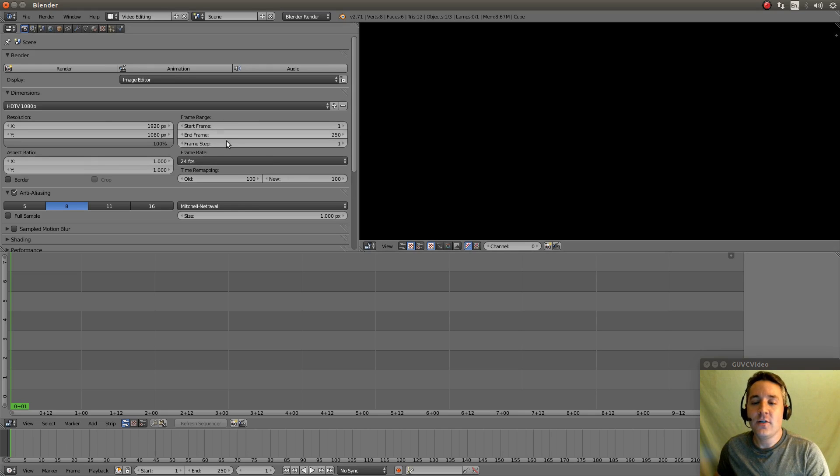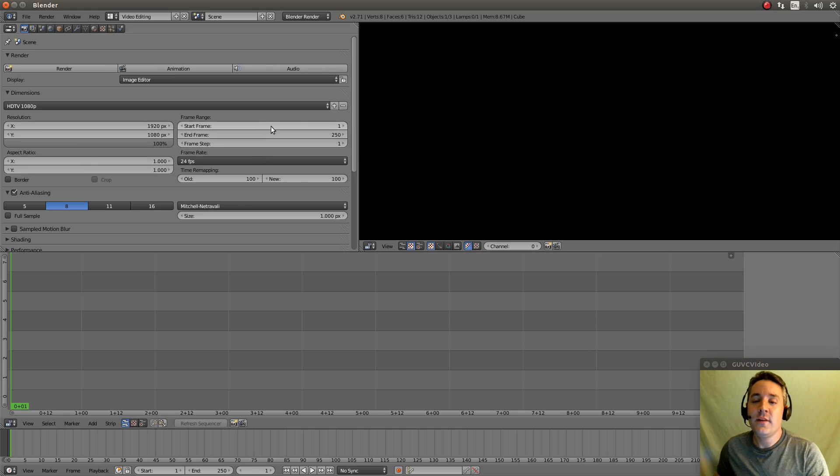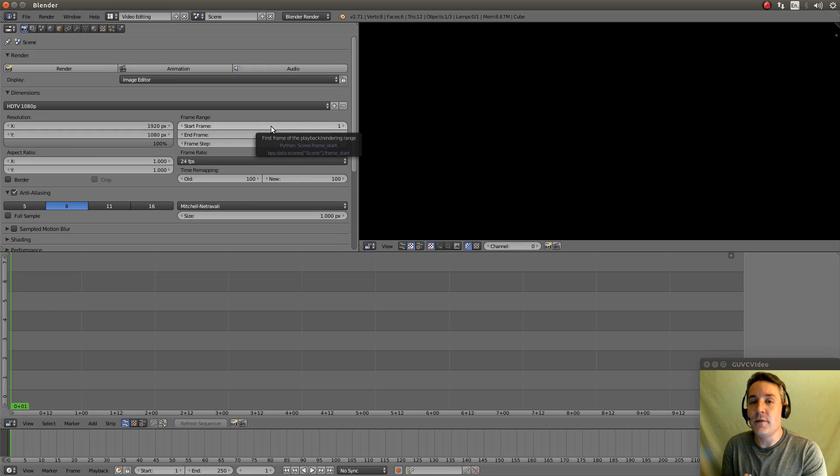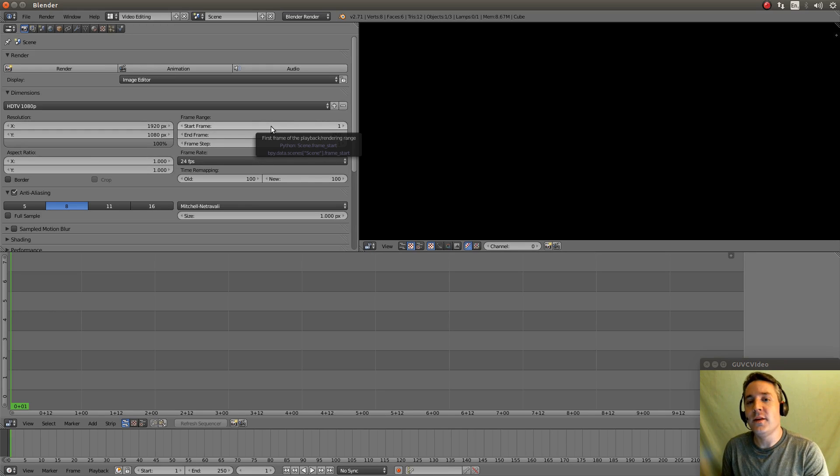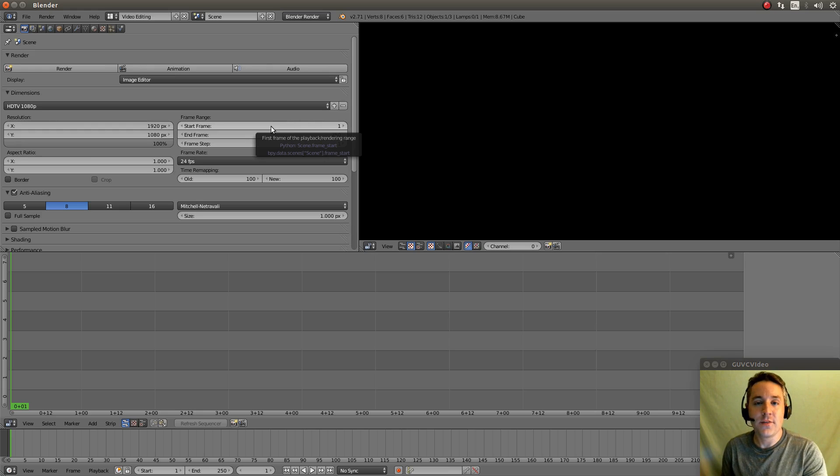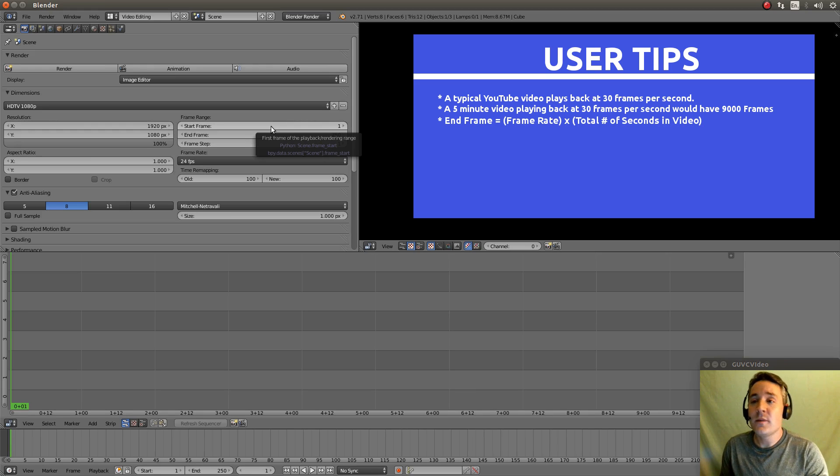Now this section over here is our start and our end frame settings. This is basically a video is made up of frames. And typically depending on the type of video, you're going to have a certain number of frames per second.